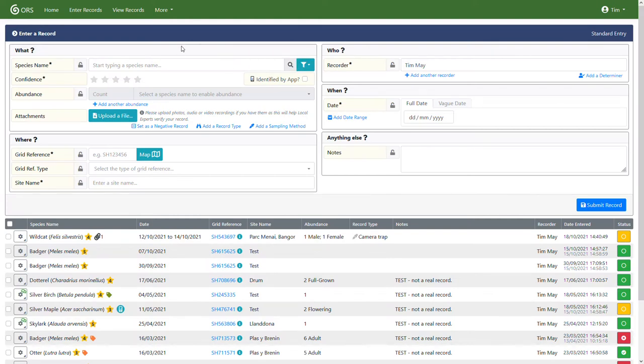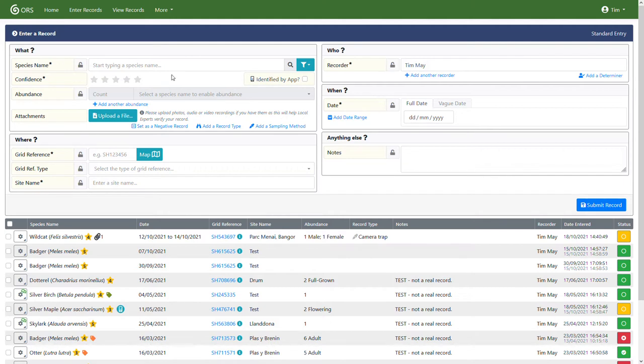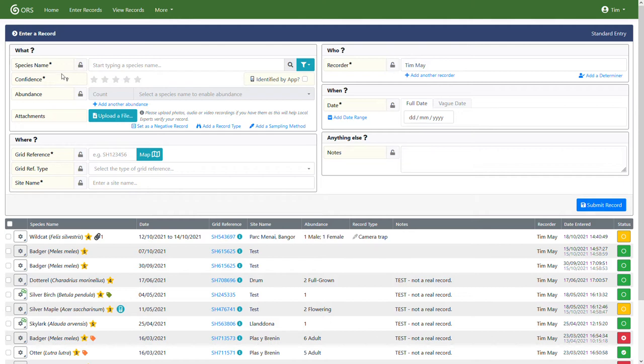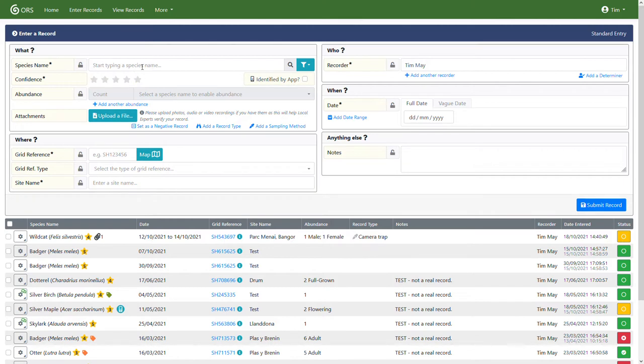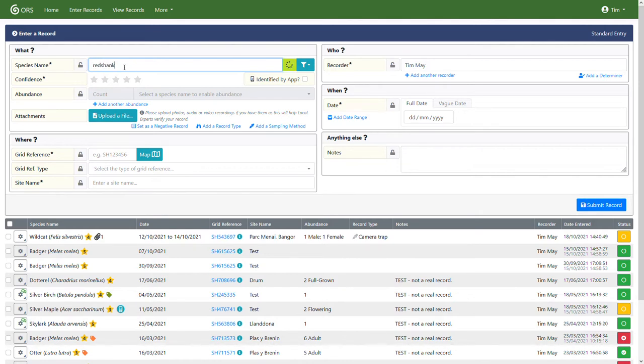So here's the record entry form. If you're familiar with the current ORS, this shouldn't look too different. We tried to keep things similar. We've moved a couple of fields around to make things hopefully simpler. And we've added a couple of new features, which I'll explain as we go through. So the first field is species name. The main difference from the previous version of the ORS is that you no longer have to choose a species group before you start entering the name. So I could enter a species name, which I know occurs in several species groups.